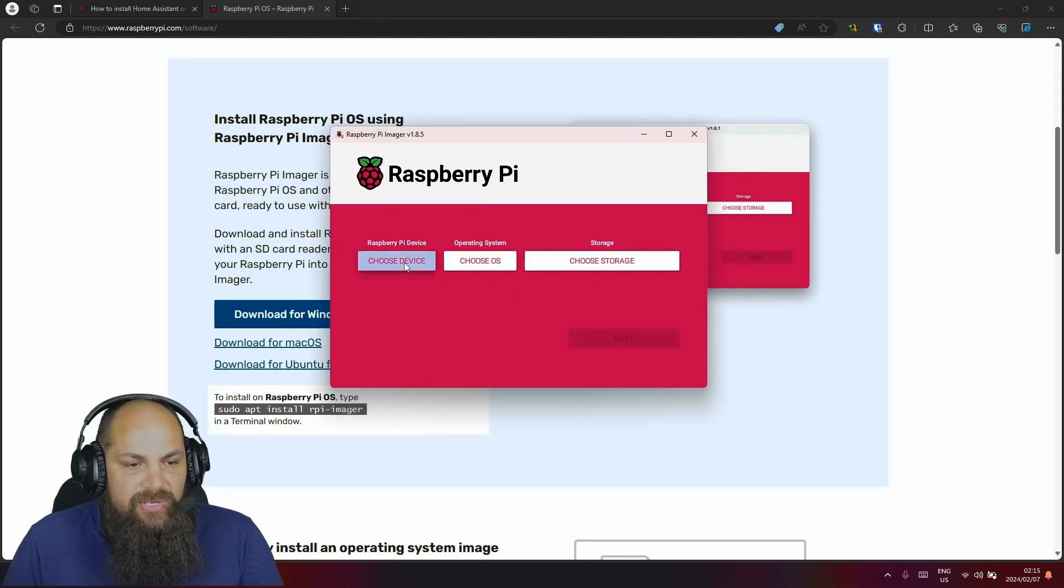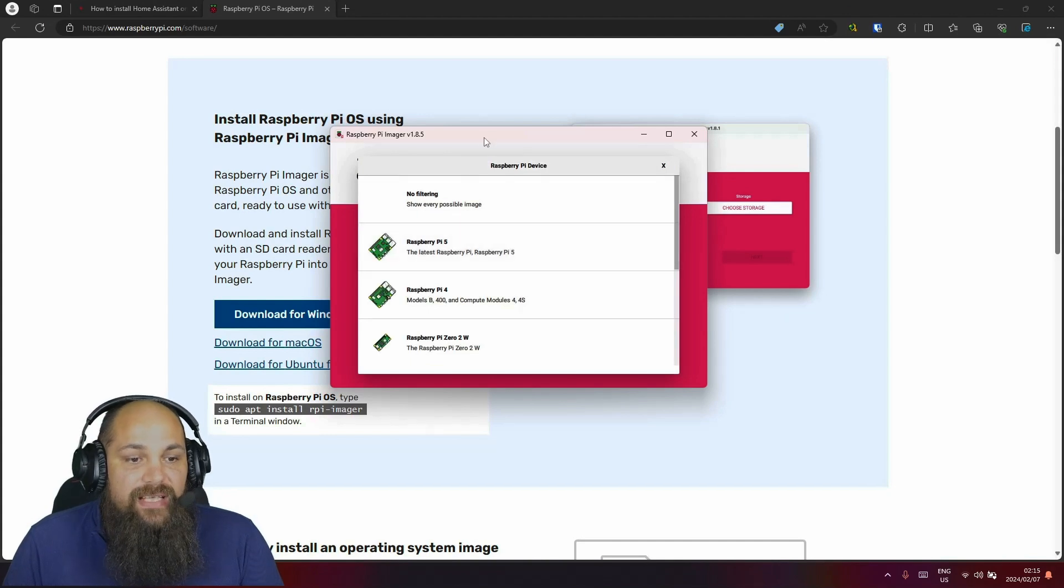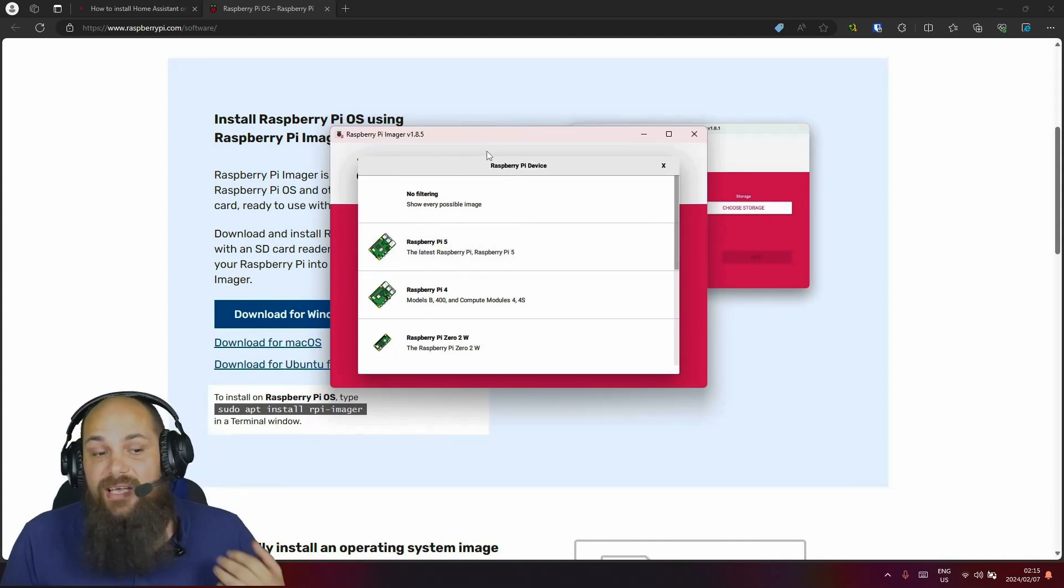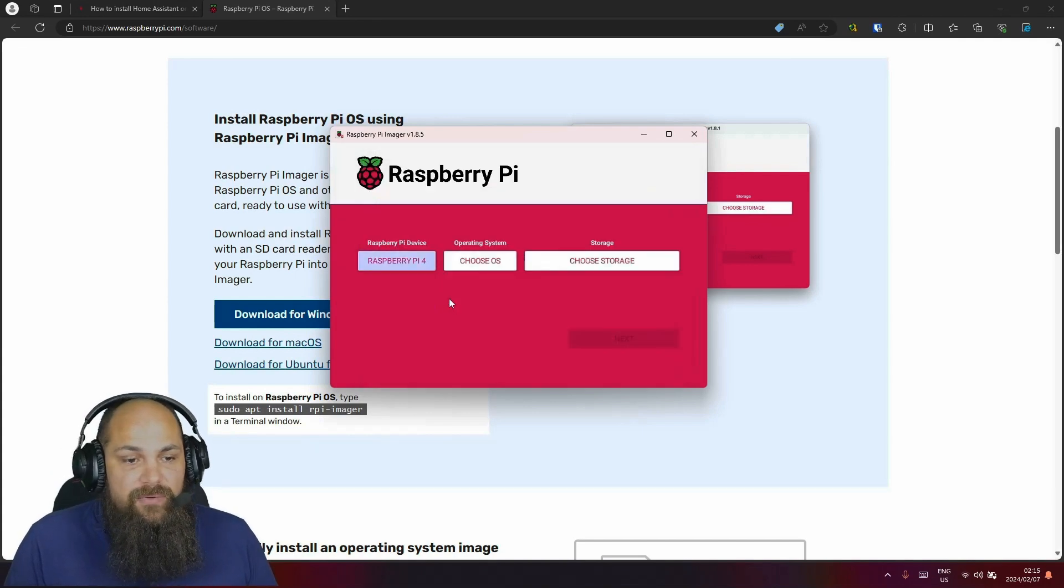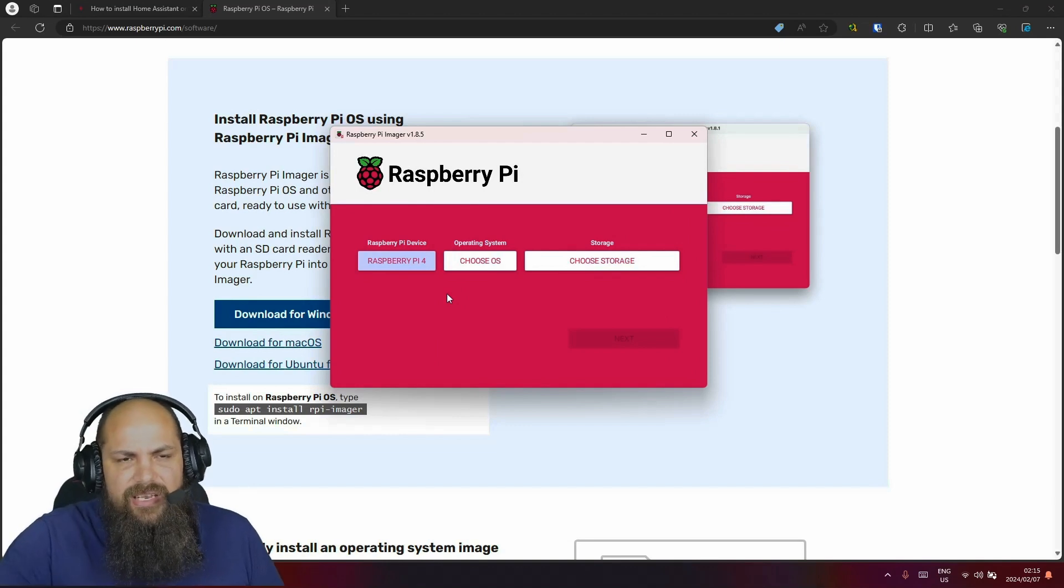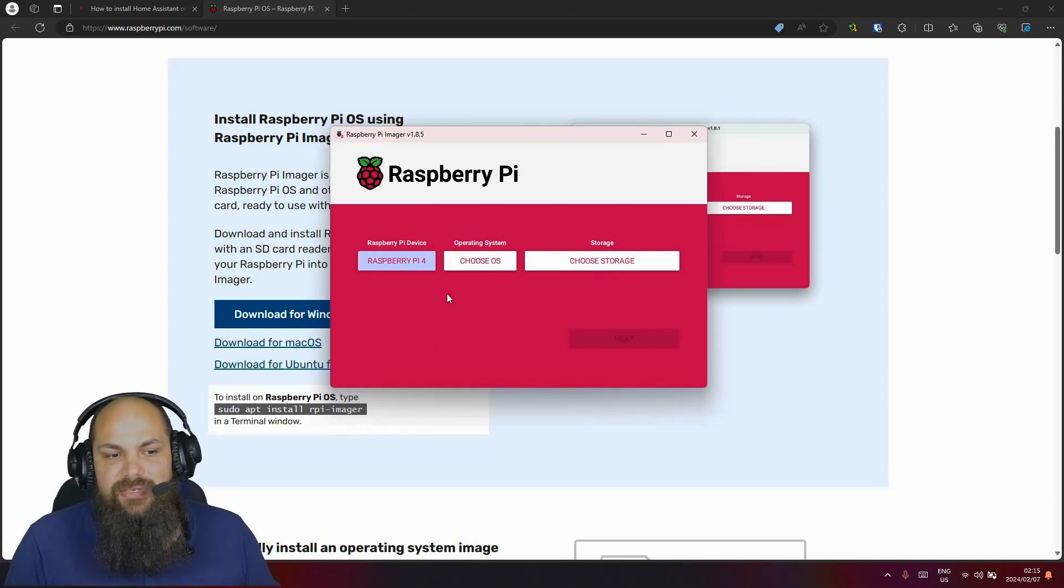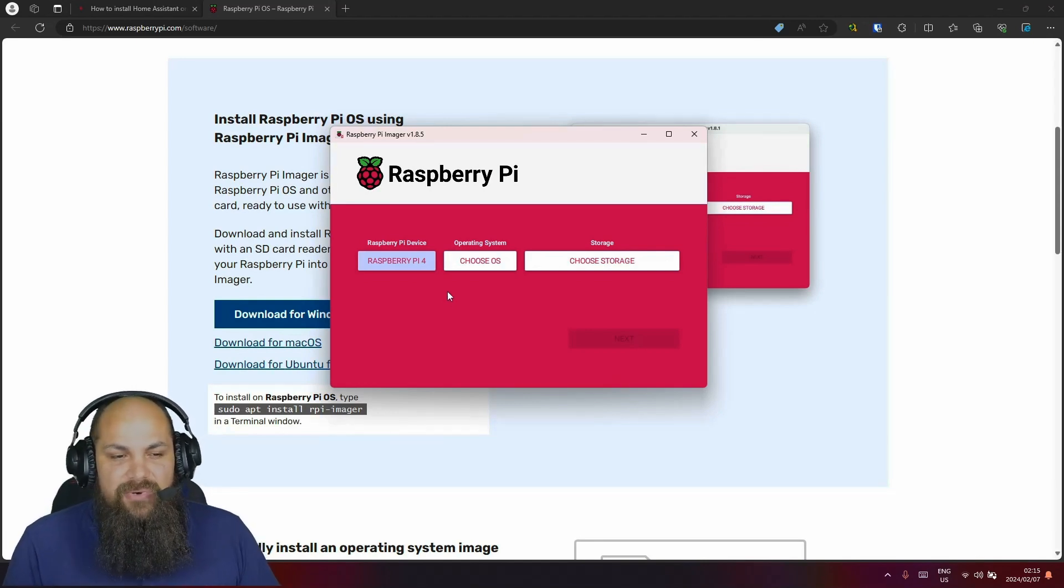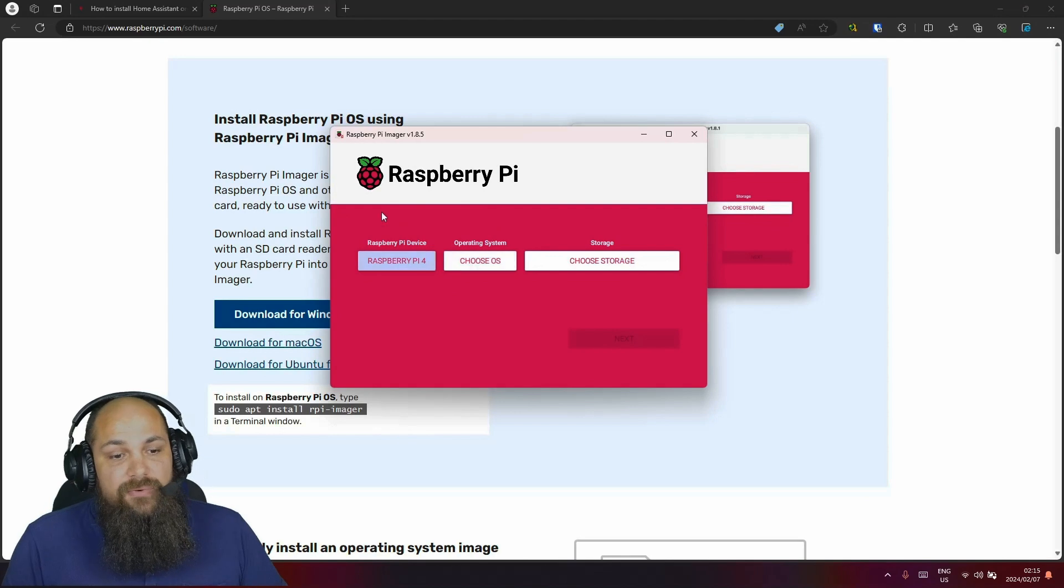Once it has been detected, we should be able to select our Raspberry Pi device. In my case, I'm going to use a Raspberry Pi 4 right here. I wouldn't recommend anything lower than that. As of lately, Home Assistant has been getting a lot of upgrades and improvements and is getting quite resource intensive. So I wouldn't recommend anything lower than that Raspberry Pi 4 for setting these up.